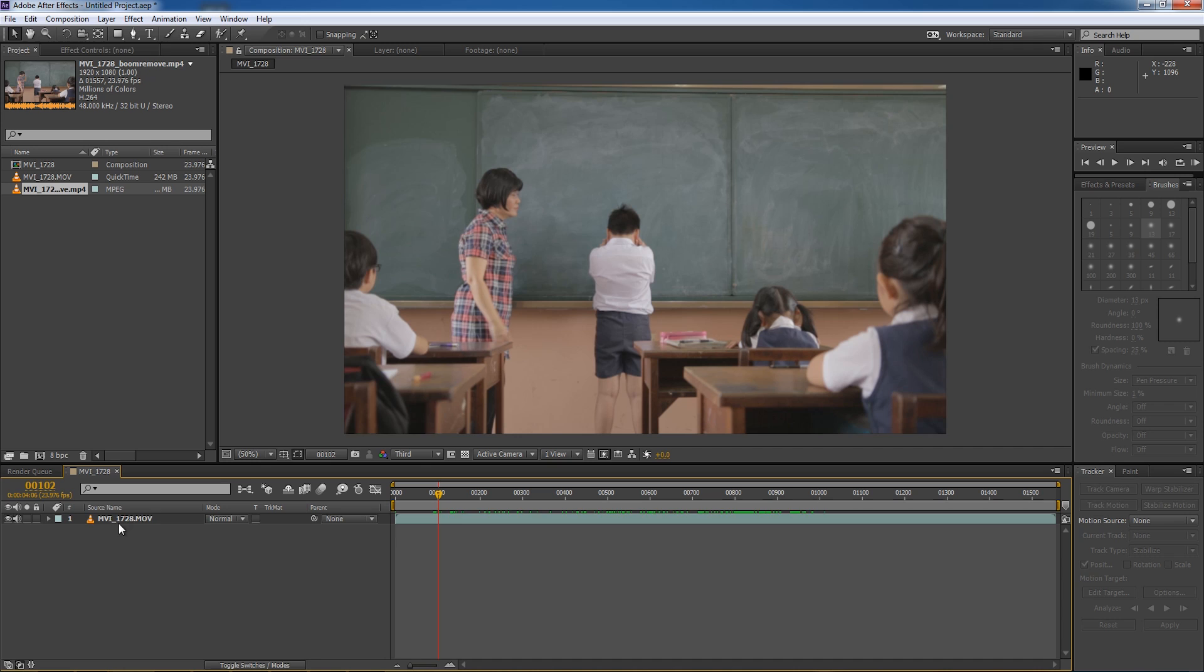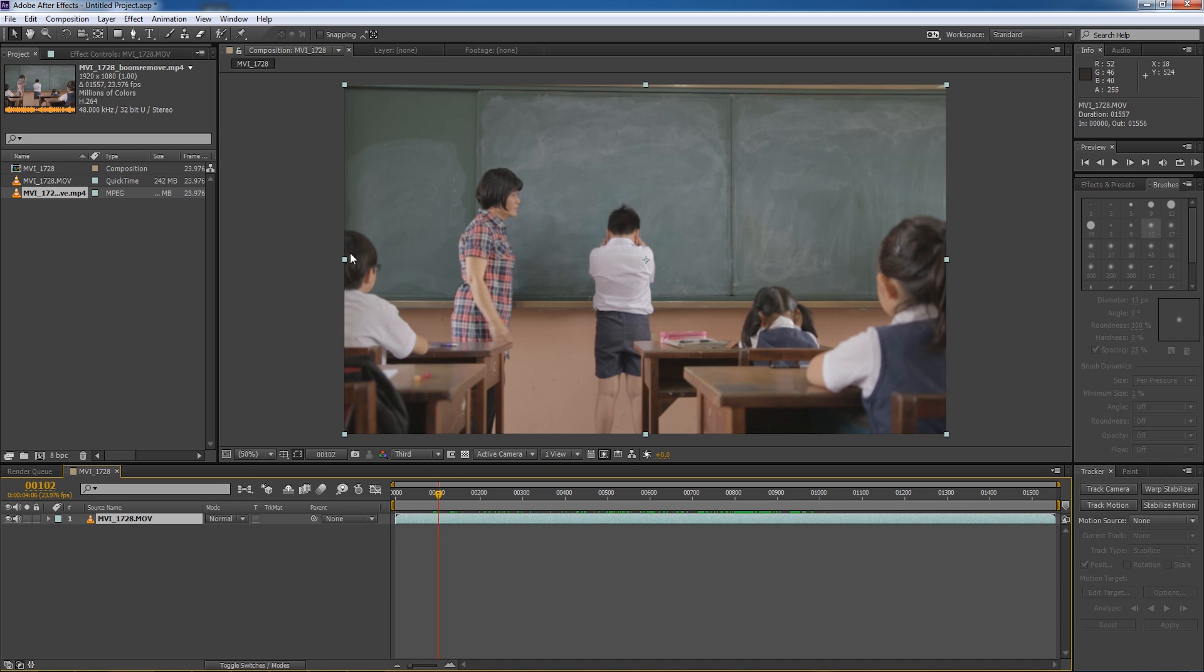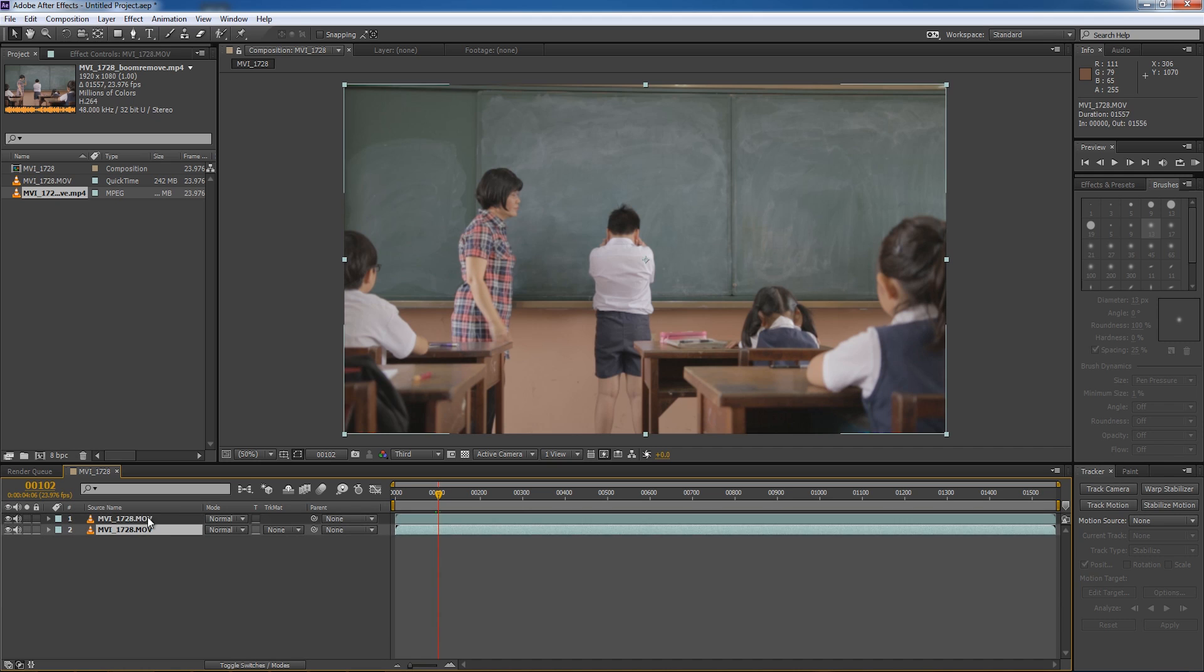So what we need to do here first is to duplicate this layer. Basically just copy and paste the layer. Ctrl C, Ctrl V.